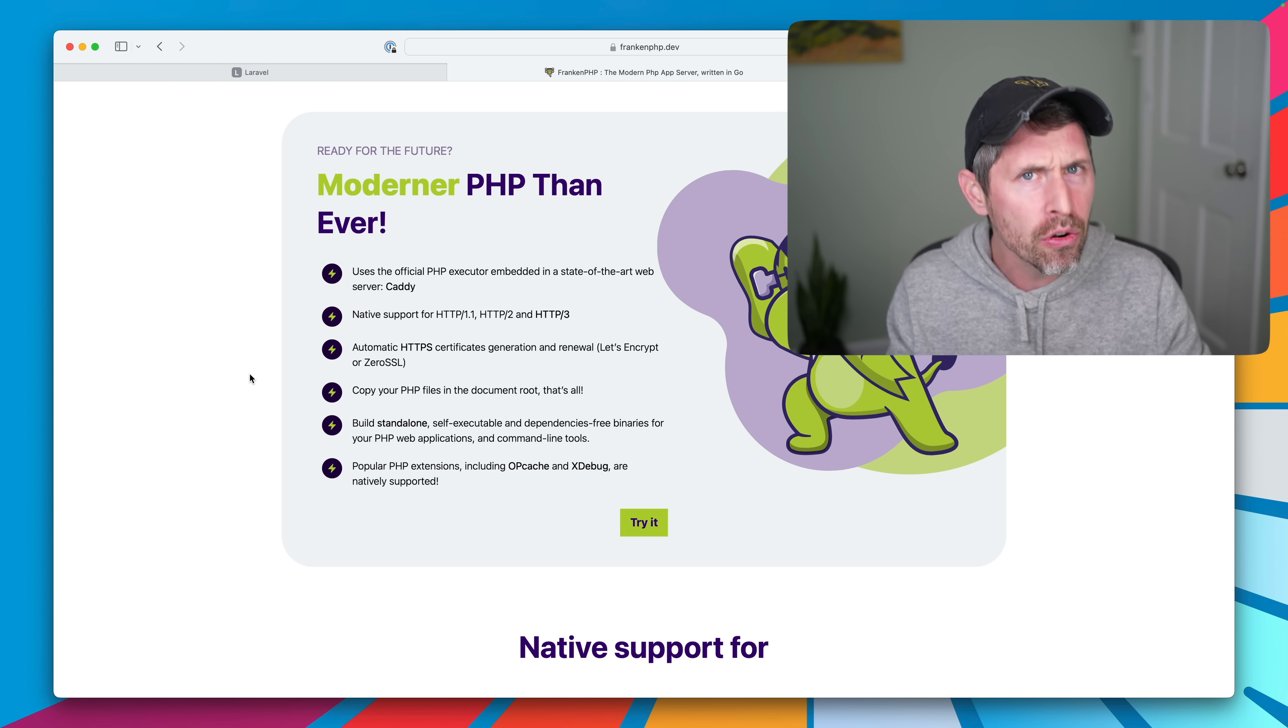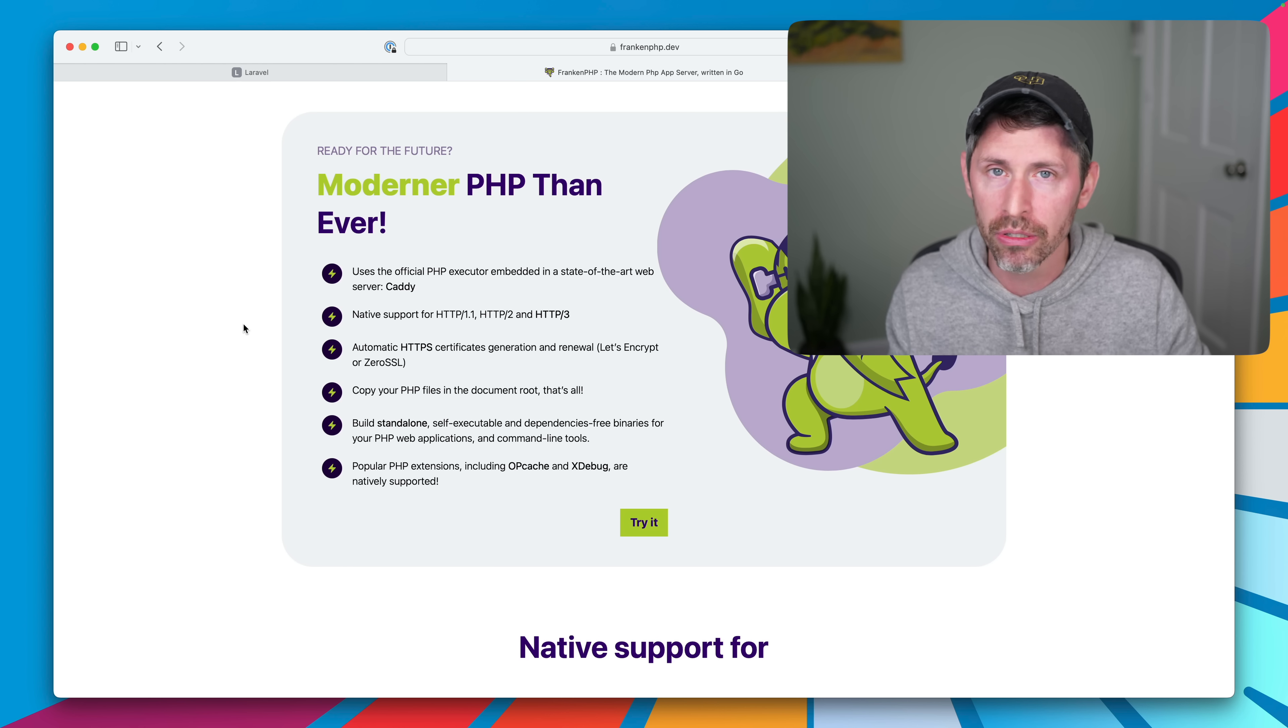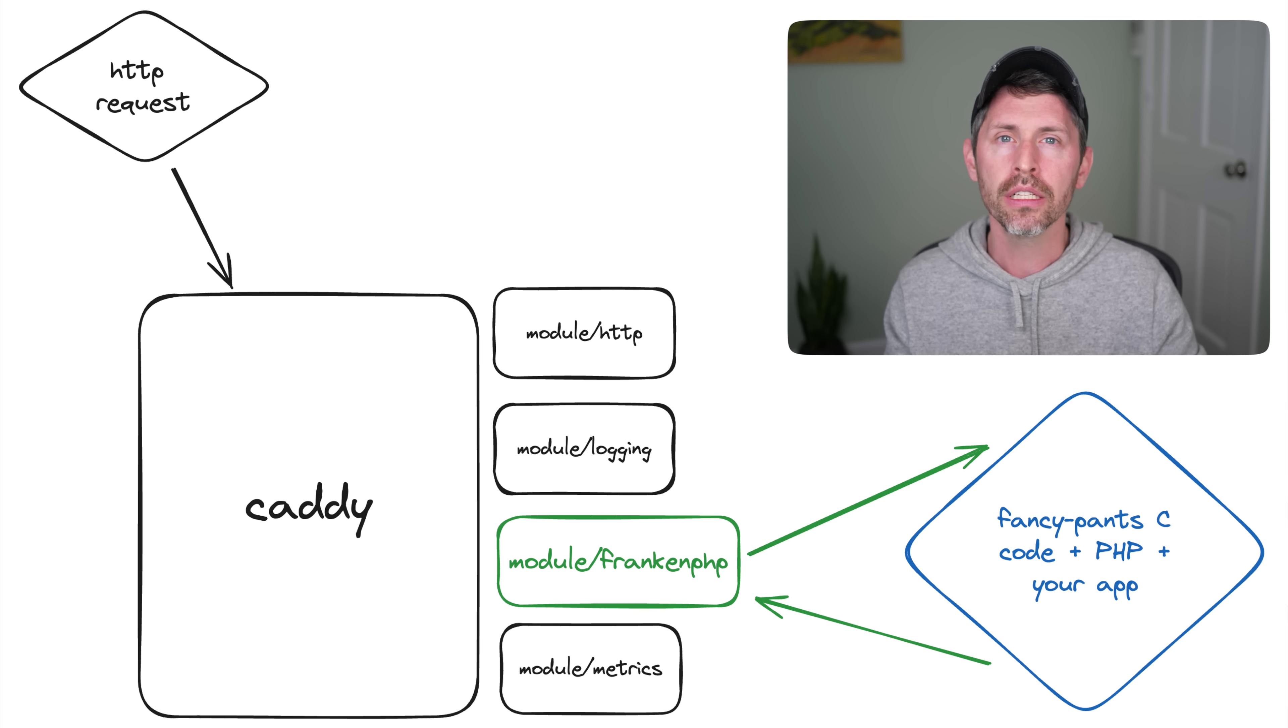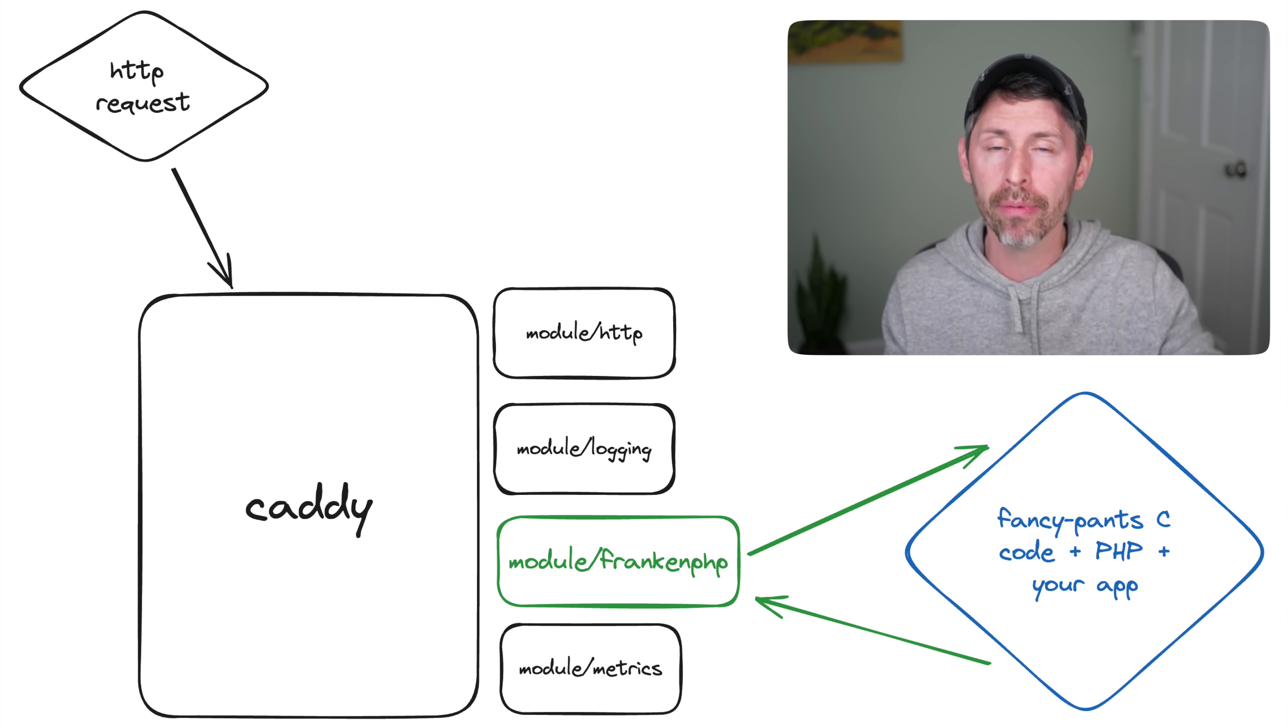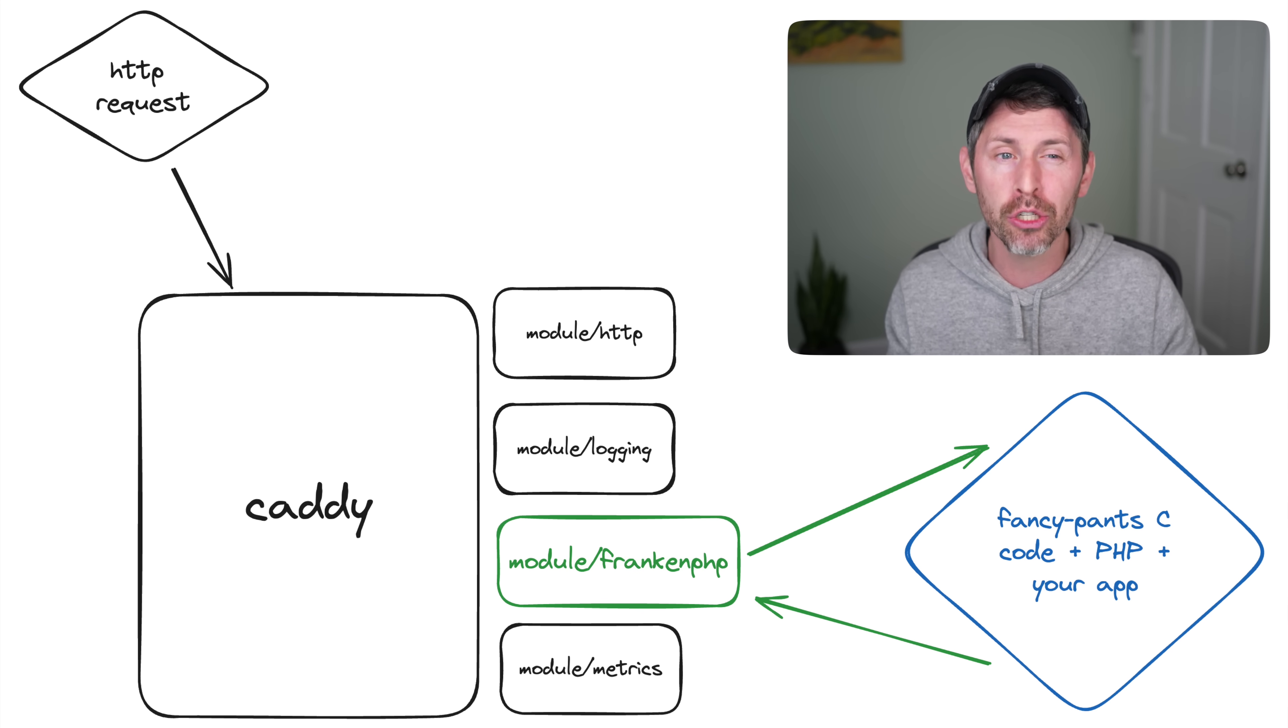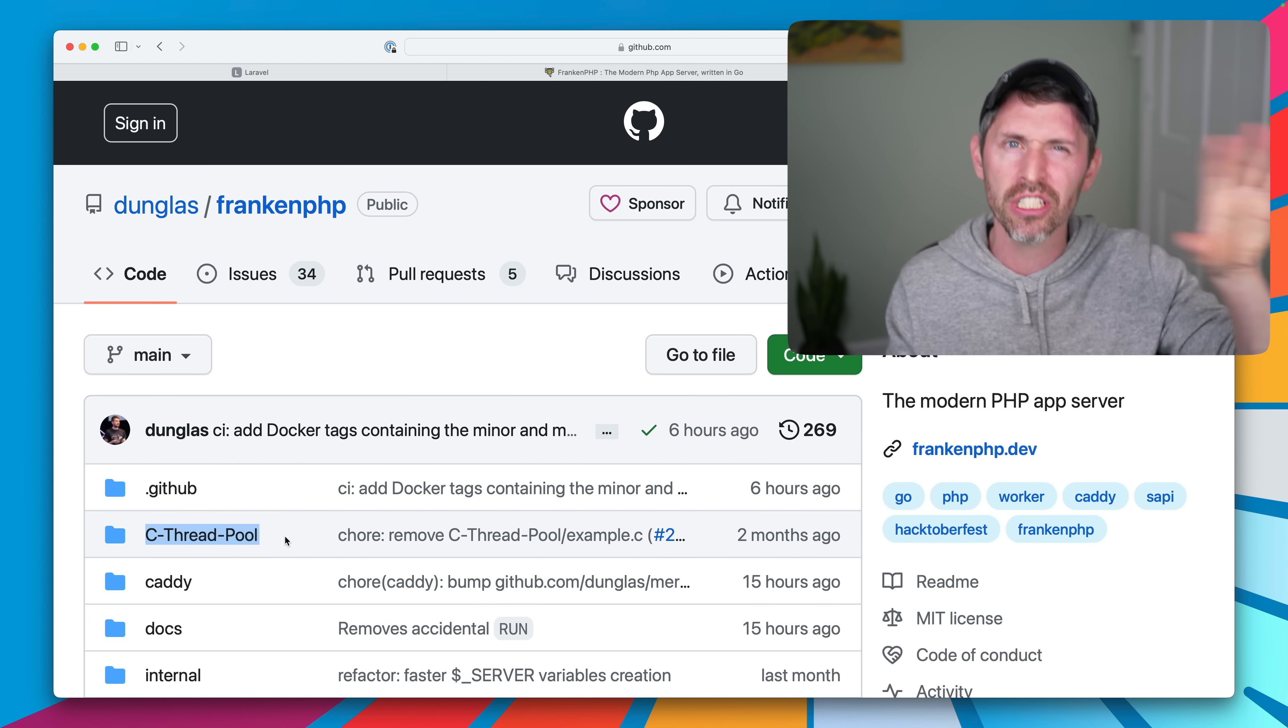How does FrankenPHP actually use Go? That's a good question. Caddy, it turns out, has a modular system, and this is a Caddy module. So what happens is Caddy receives a web request from the internet and runs this FrankenPHP module, and the FrankenPHP module does all sorts of crazy stuff like a C-based thread pool, all this good stuff.